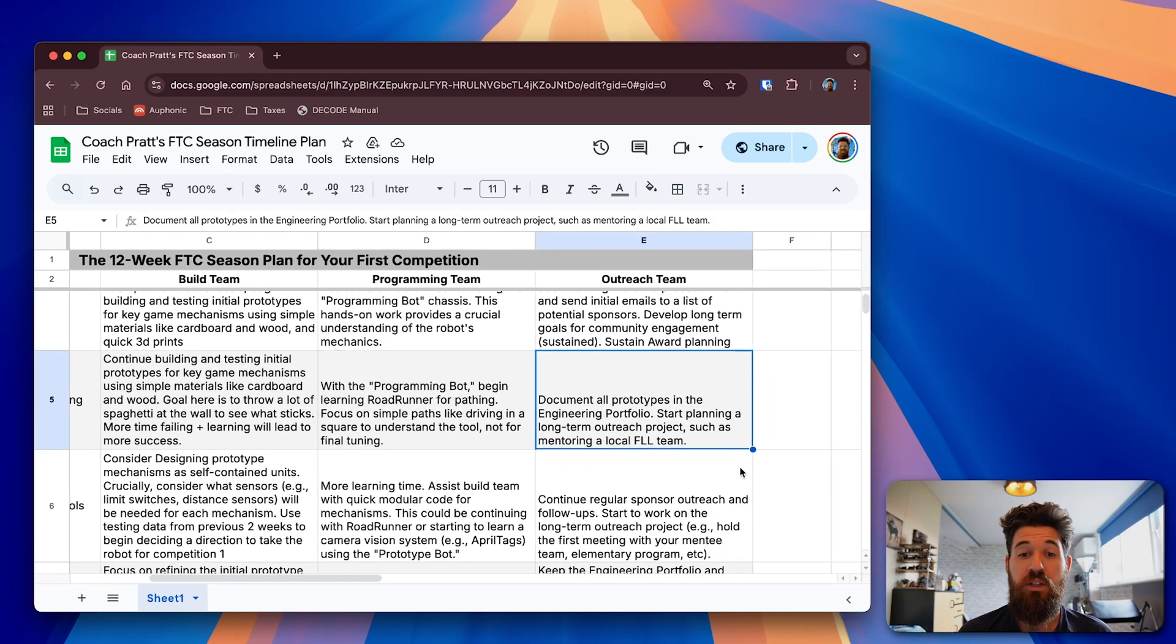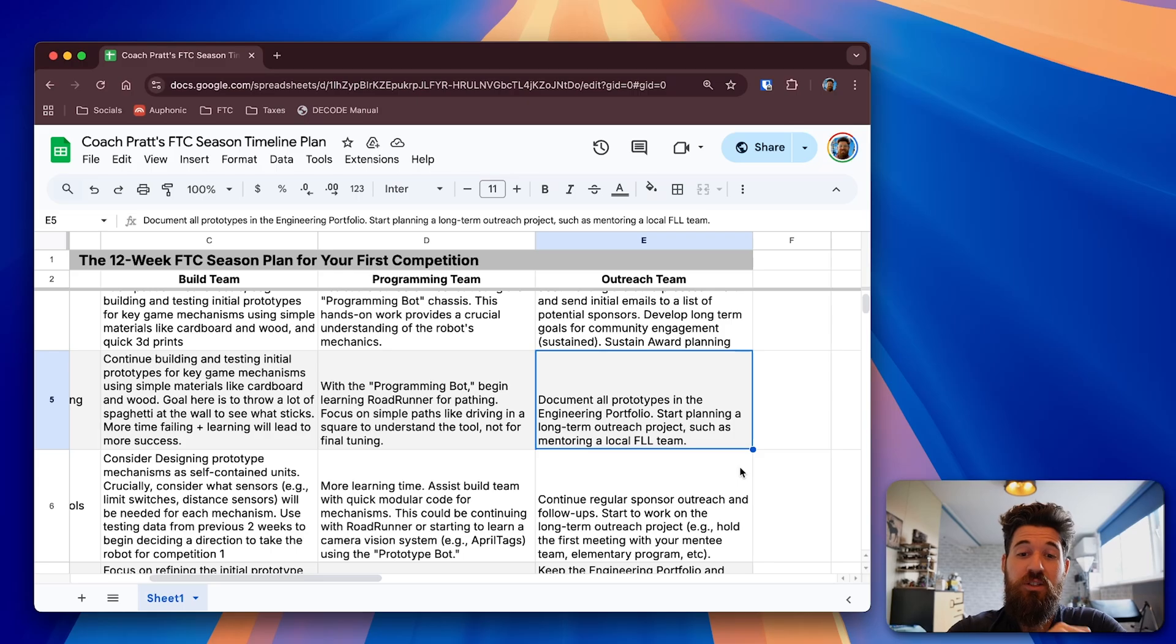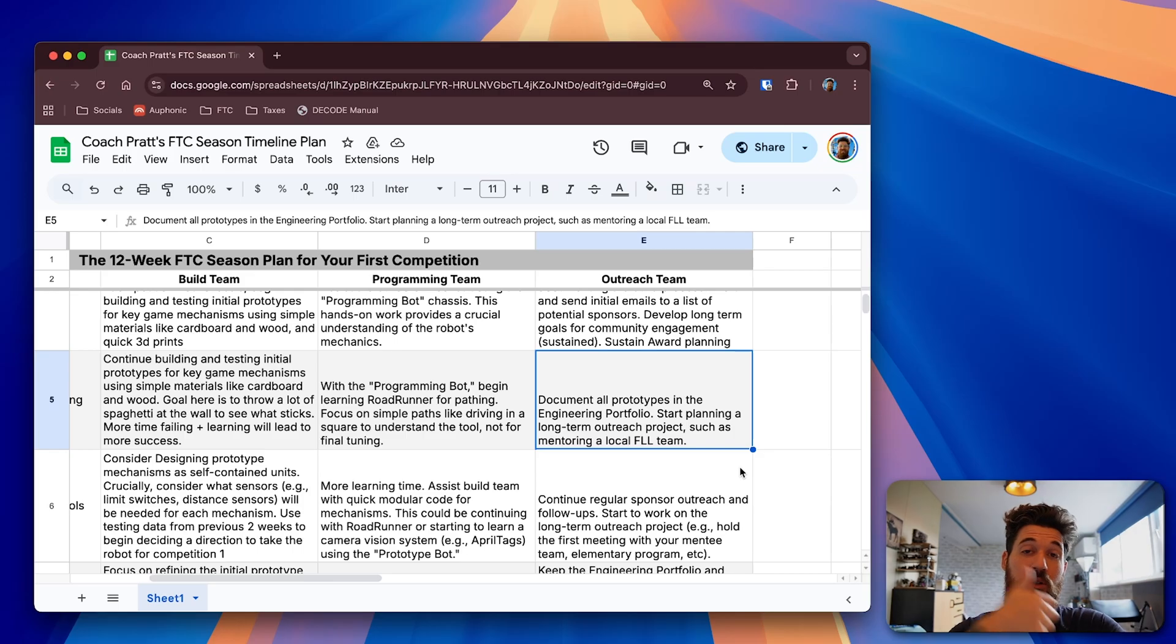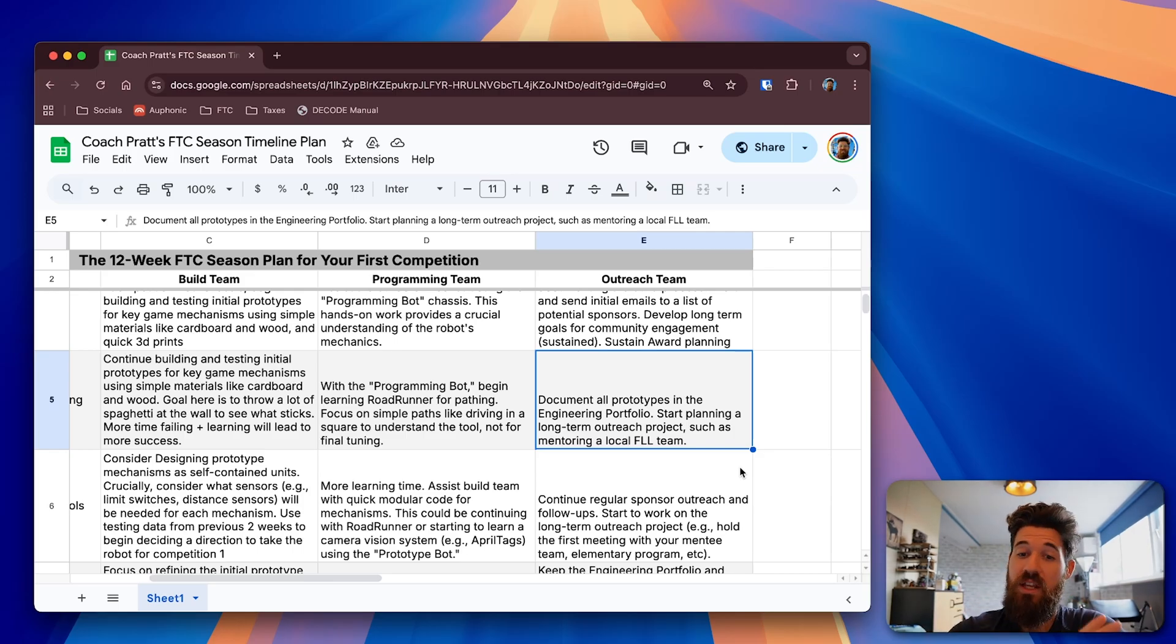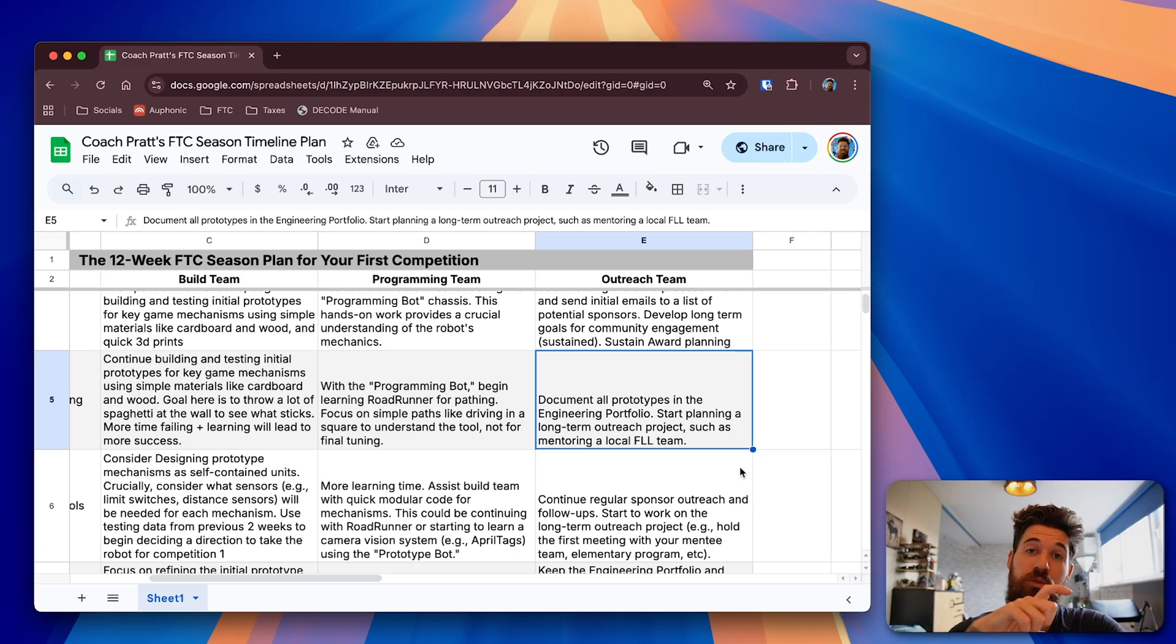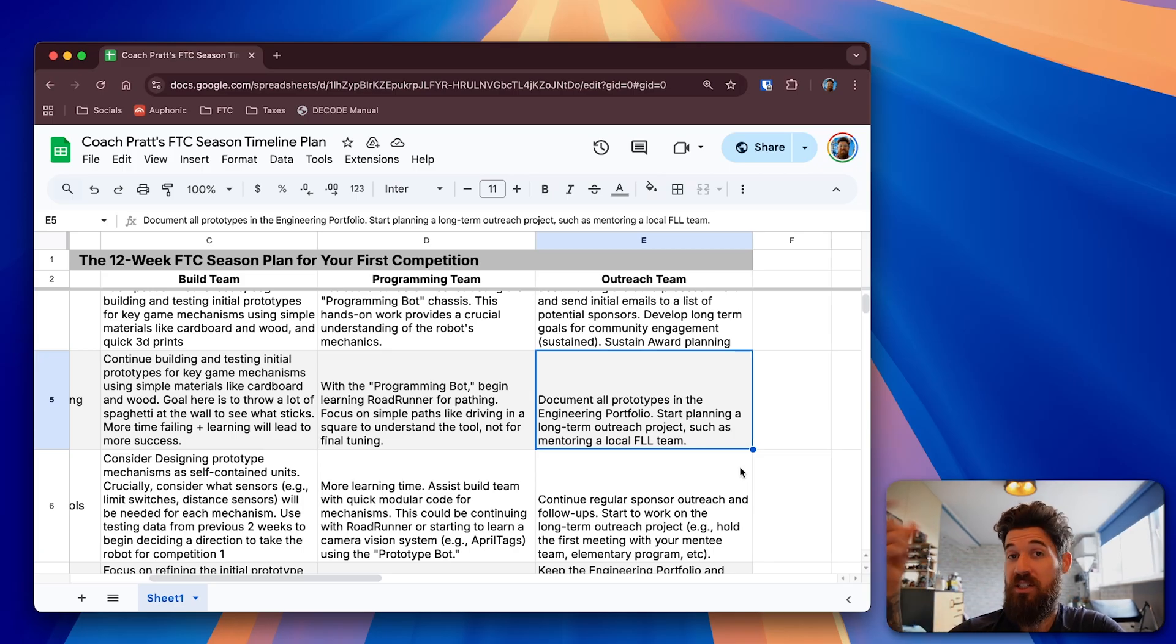Moving on to the outreach team, this is a good time to do your documentations. If you have not gone back and done interviews with each team member to figure out what their goals are and how they're going to be making that plan to be able to improve this, now is the week to be able to do that. Because you have to be able to show your plan process over time for that Sustain Award this season.